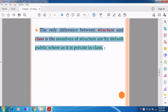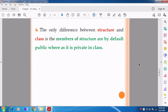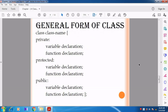The only difference between structure and class: the members of the structure are by default public, so structure members can be accessed easily. But the members of the class are by default private. The variables declared inside the structure are public, while the variables declared inside the class are private. Note this down — structure members are public, and class members are private.